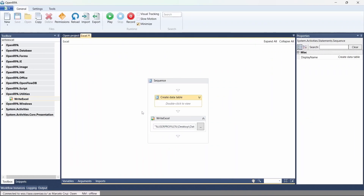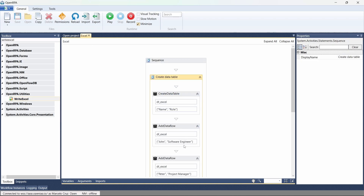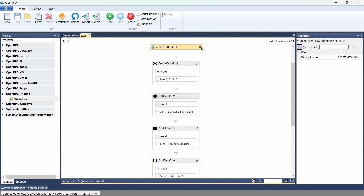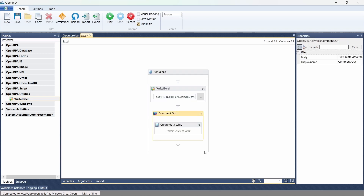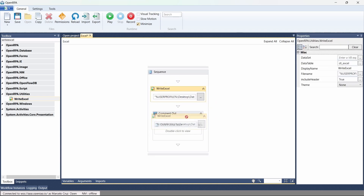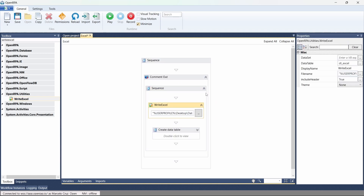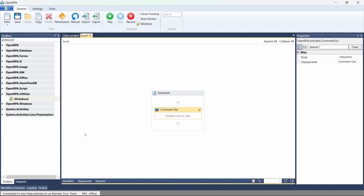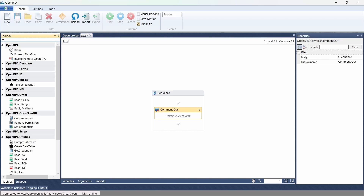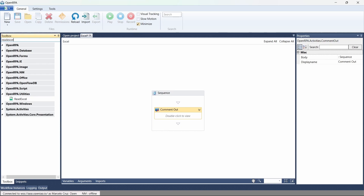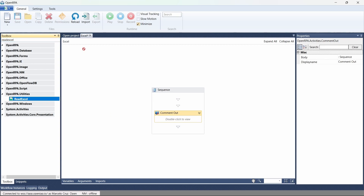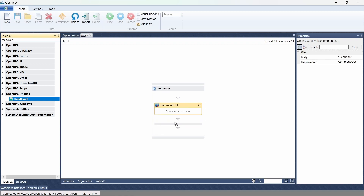I'll comment out these two activities — the sequence and the Write Excel activity. To read an Excel file, let's use an activity for that. Here in the toolbox let's search for Read Excel. As the name indicates, this activity reads data from an Excel file. Let's drag this activity to our sequence.